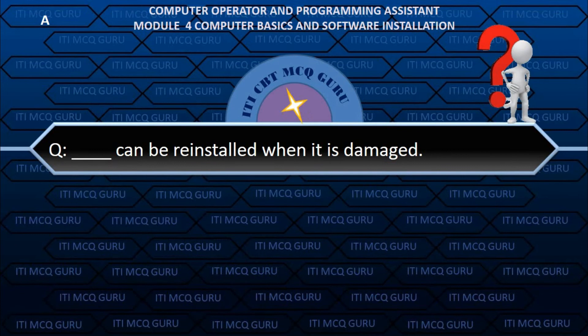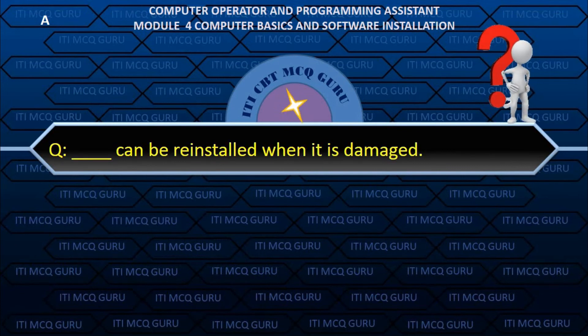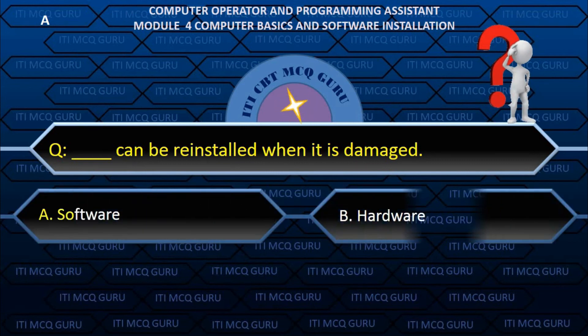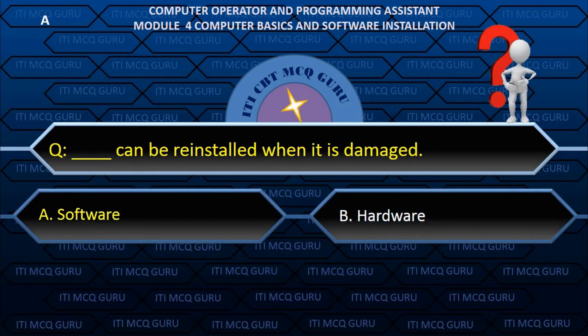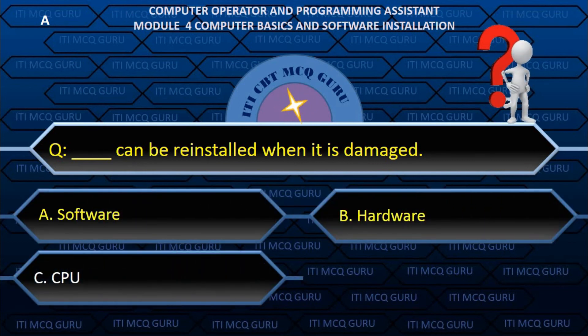Dash can be reinstalled when it is damaged — A. Software.